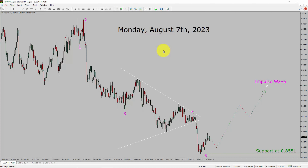Today is Monday, August 7th, 2023. I am going to analyze the USD-CHF currency pair. Let us start the top to bottom Elliott Wave Analysis.